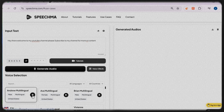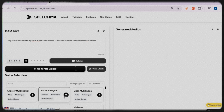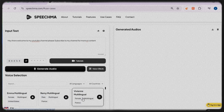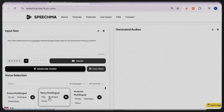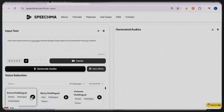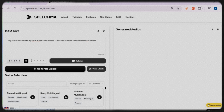To save you time, I'll fast forward this part of the process. After testing a few options, I've decided to go with Emma — a multilingual United States female voice.